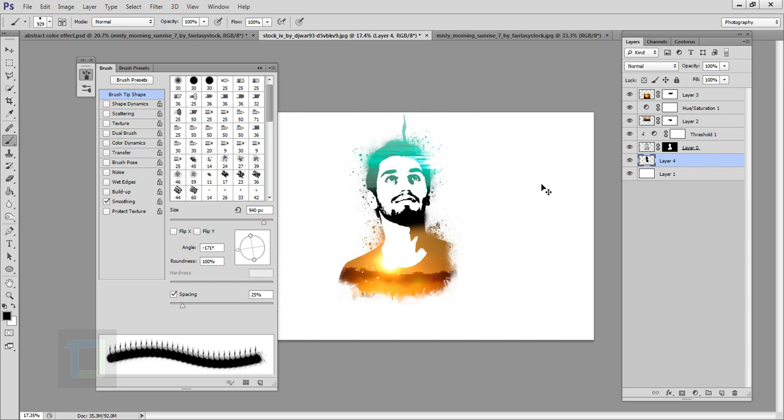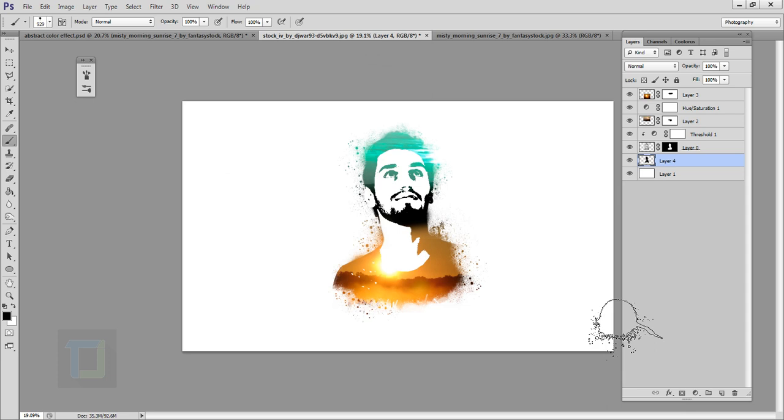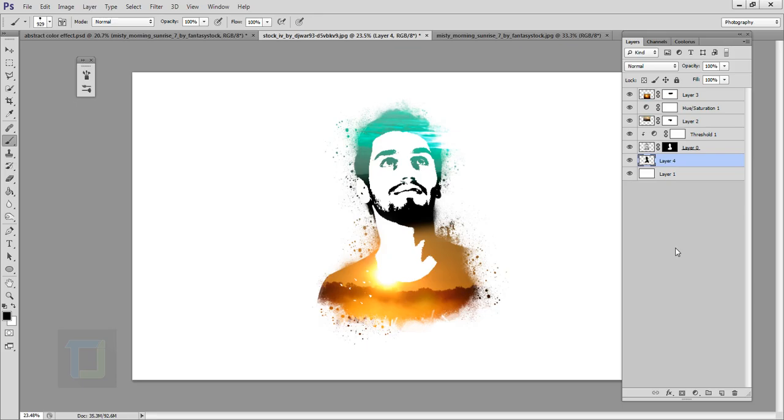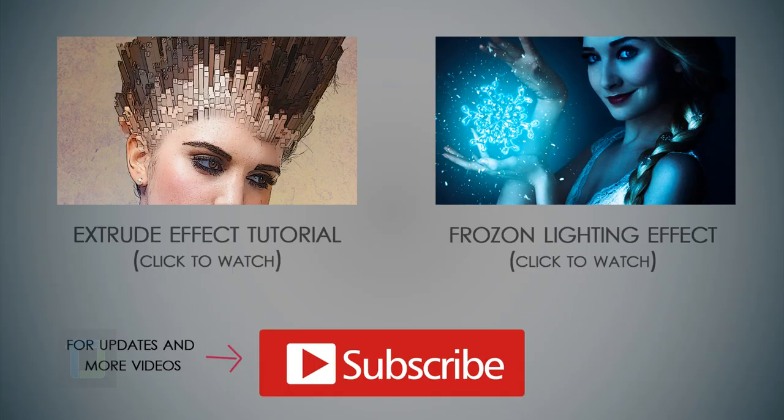Now as you can see the effect looks way better with the splatter around it. That's it, this is the final output. I really hope that you learned something from this video and if you did, hit that like button. If you have any kind of questions or suggestions, feel free to ask me in the comment section below. Till then, goodbye, take care and have some fun with Photoshop.